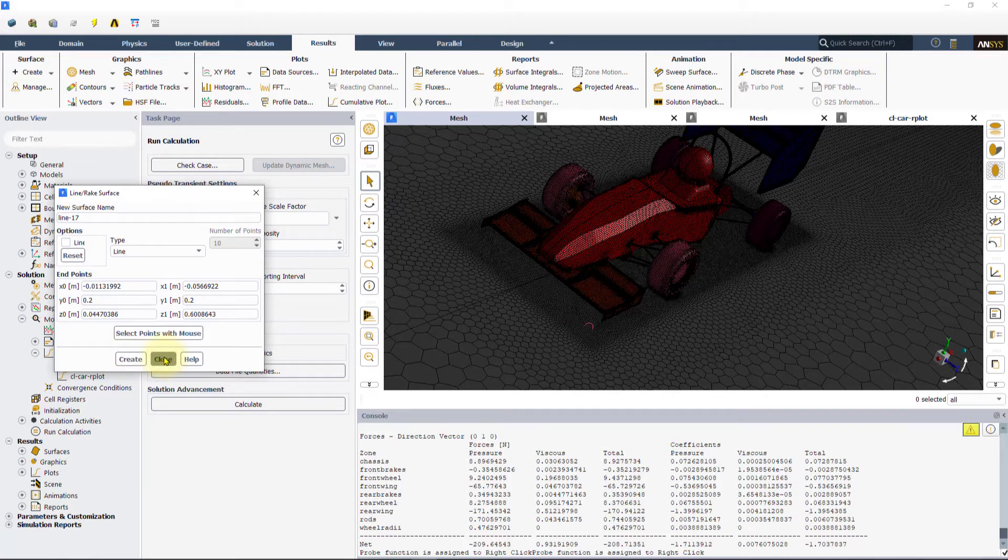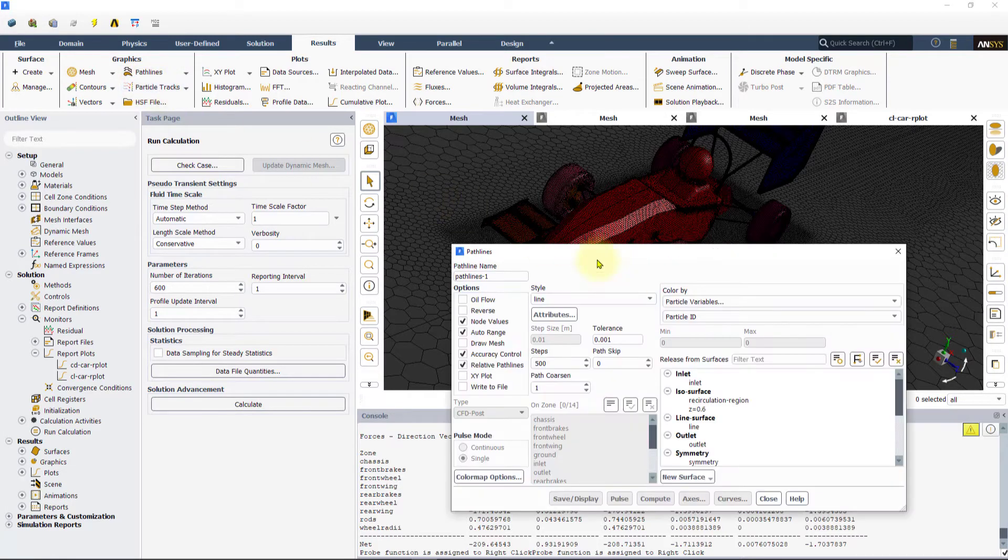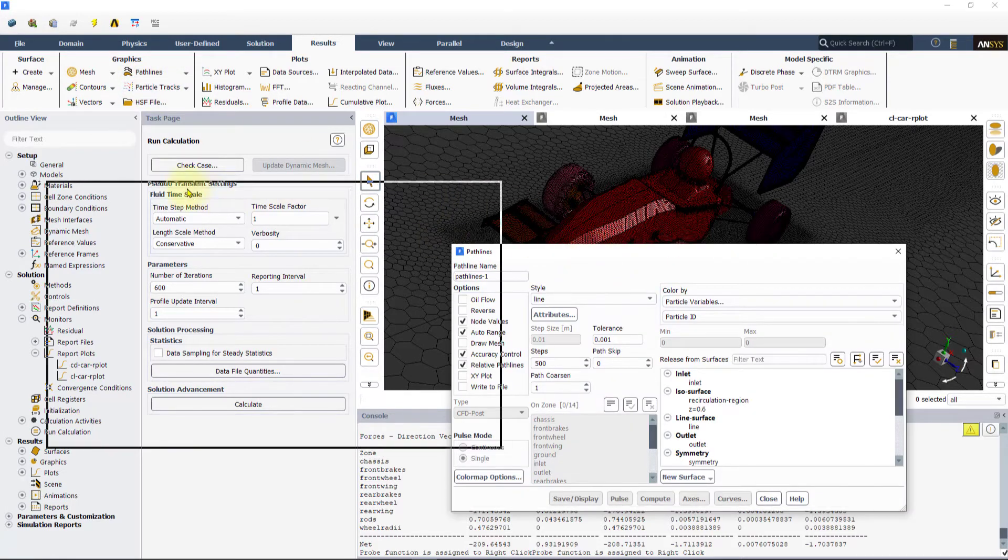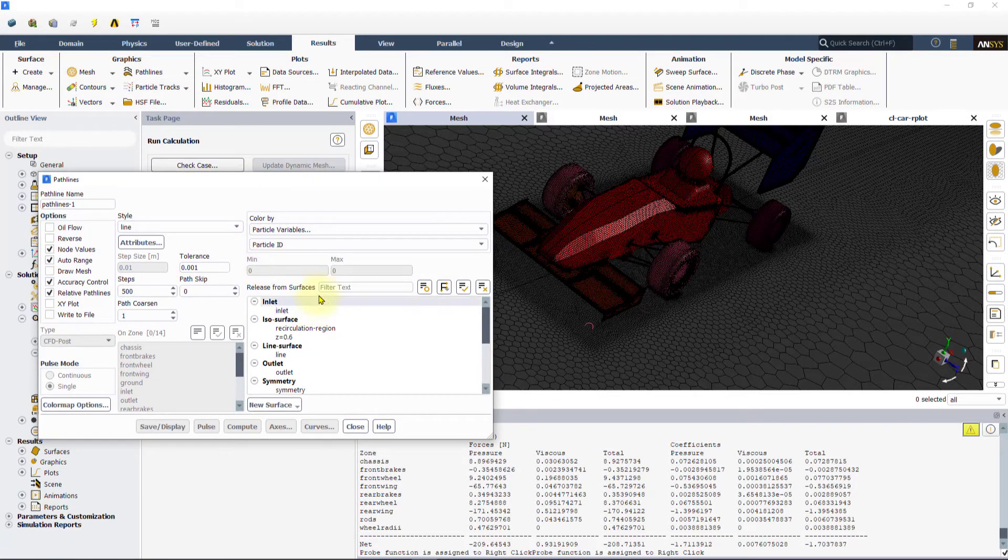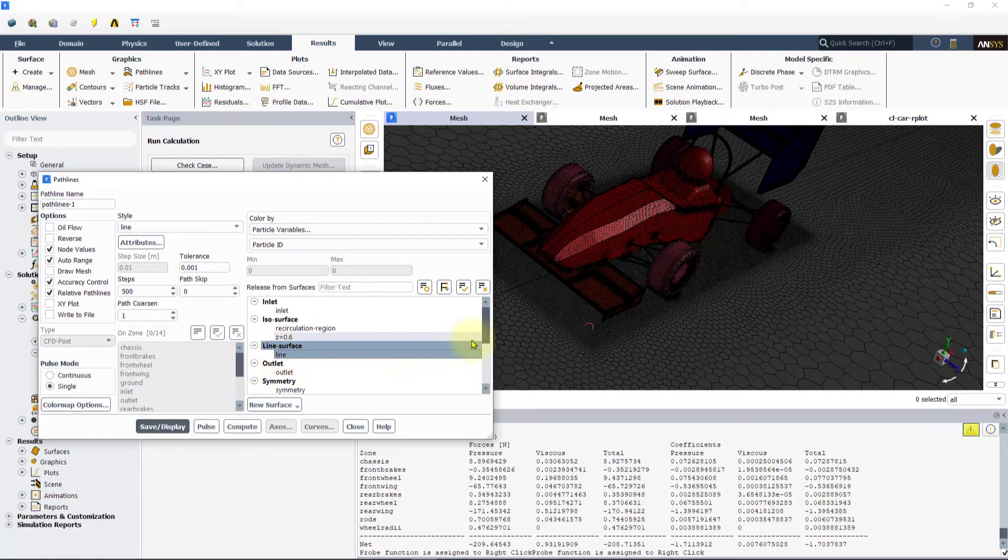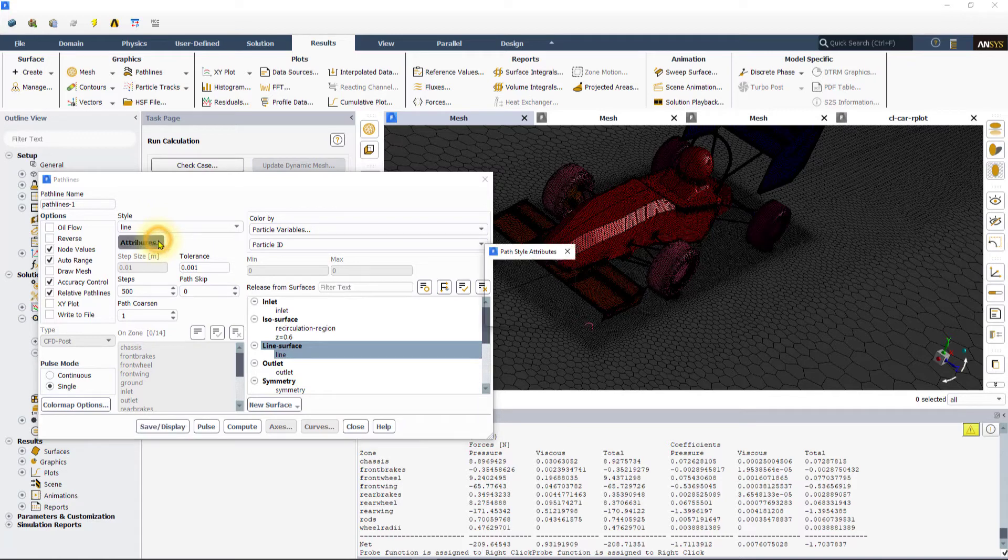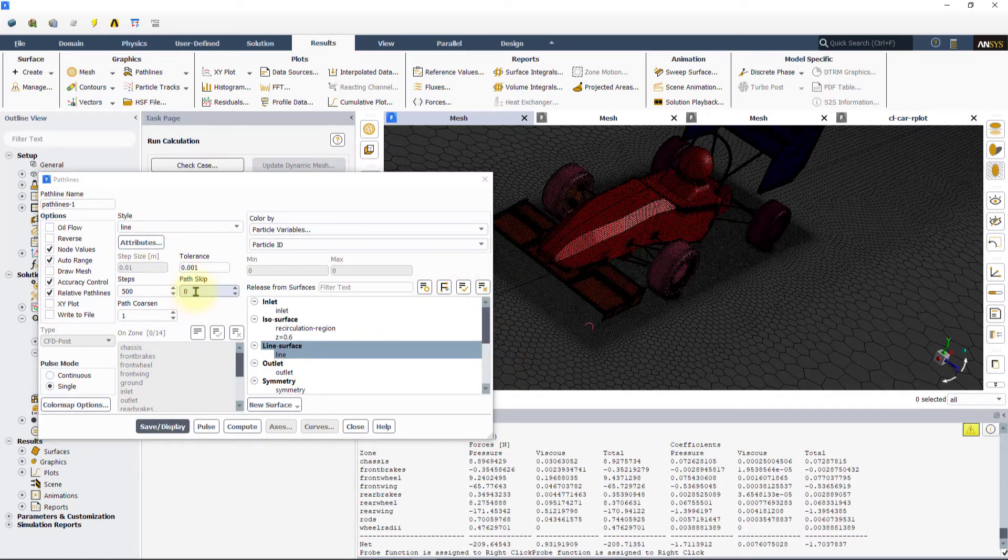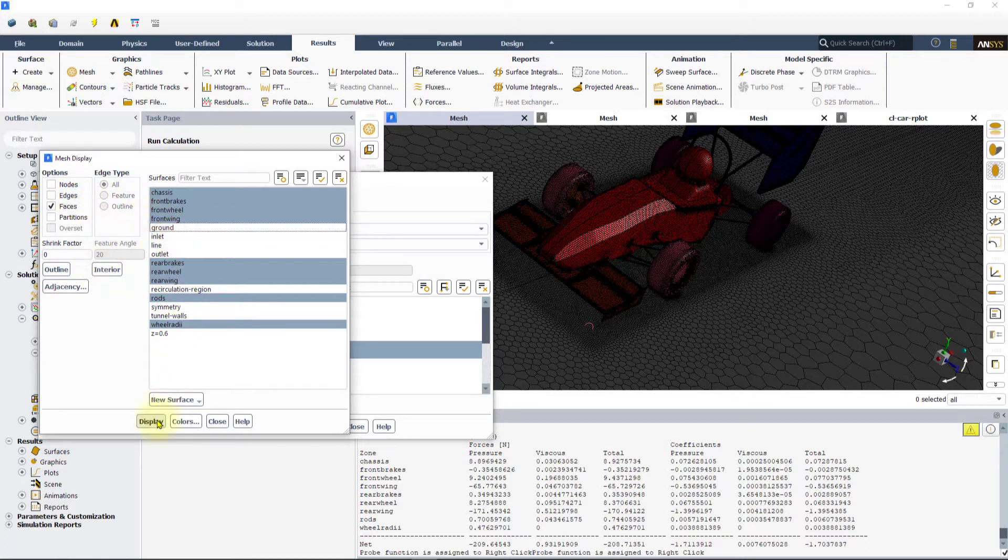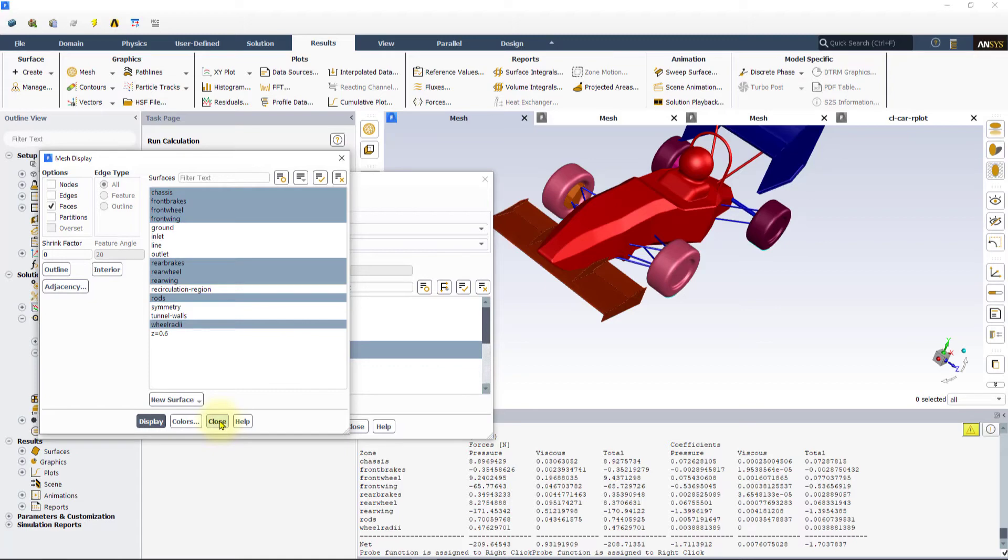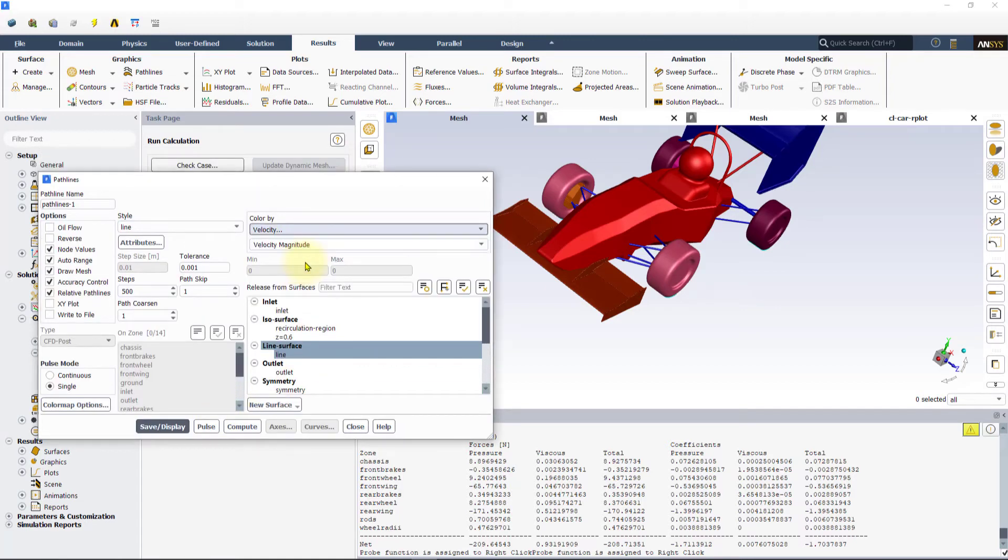To create pathlines, click on pathlines from the graphics section and hit new. This will open the pathlines panel. Under the release from surfaces selections, select the line object that we just created. Click on attributes and change the line width to 2. Increase the path skip to 1. Before displaying the pathlines, display the car geometry without the edges by selecting the draw mesh option. Change the color by option to velocity and make sure that velocity magnitude is picked. Click on save display to show the pathlines.